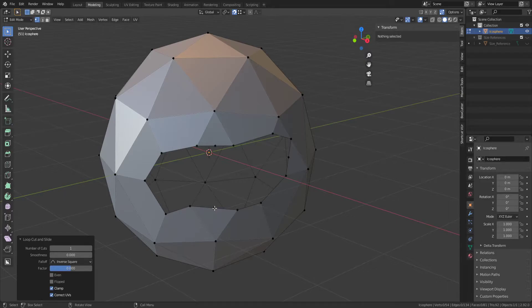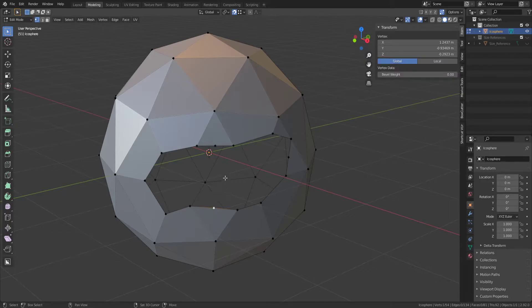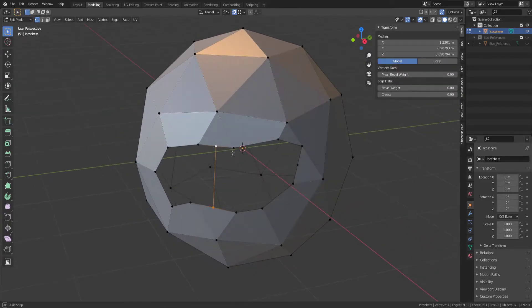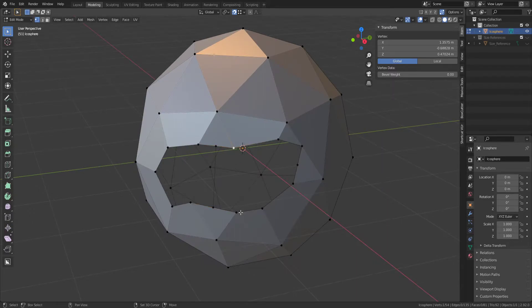I can then click on this Vertex, hold down Shift, click that one, press F to fill it in. Same here, click that one, hold Shift,